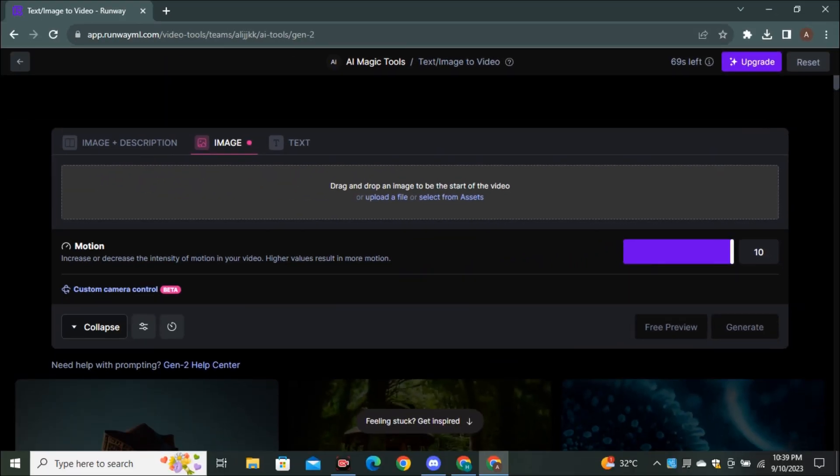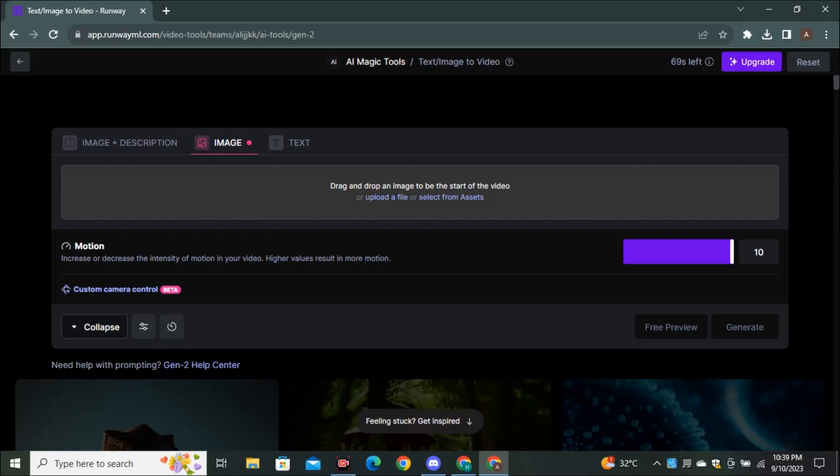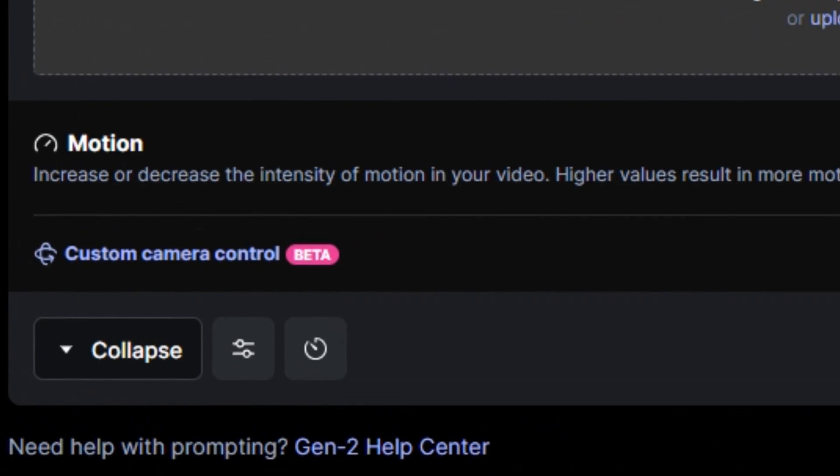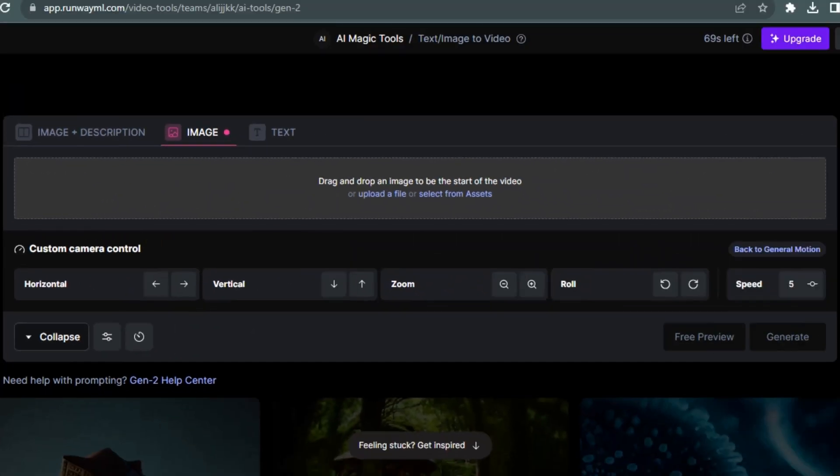But first of all, let's talk about another option that is Custom Camera Controls. So this option is recently added. If we click on that Custom Camera Motion, you can see our beta tag on that. And now you can see we have a couple of options to play around with.